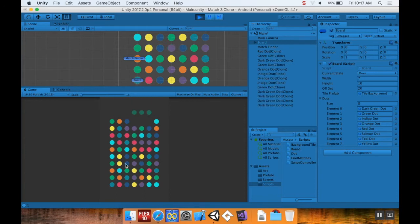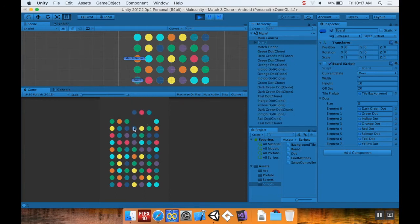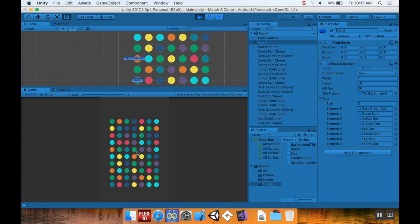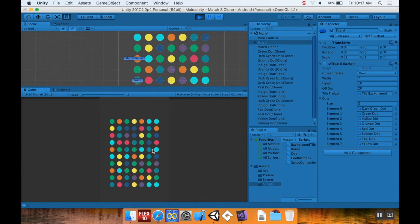still make swaps on the board even though I shouldn't be able to until everything becomes stable. So we're going to fix this by creating something called a state machine. There's a bunch of different ways that we can program it. I'm going to show you guys the way that I've learned, which isn't necessarily the best way to do it, but it's how I know to do it.